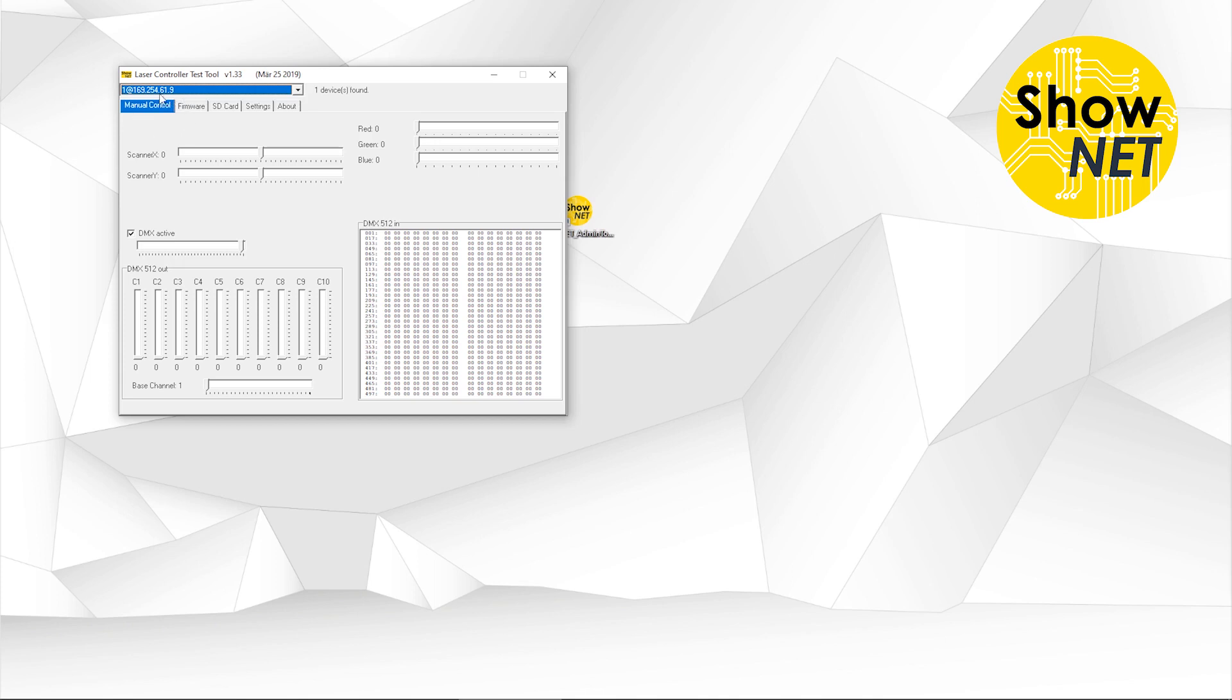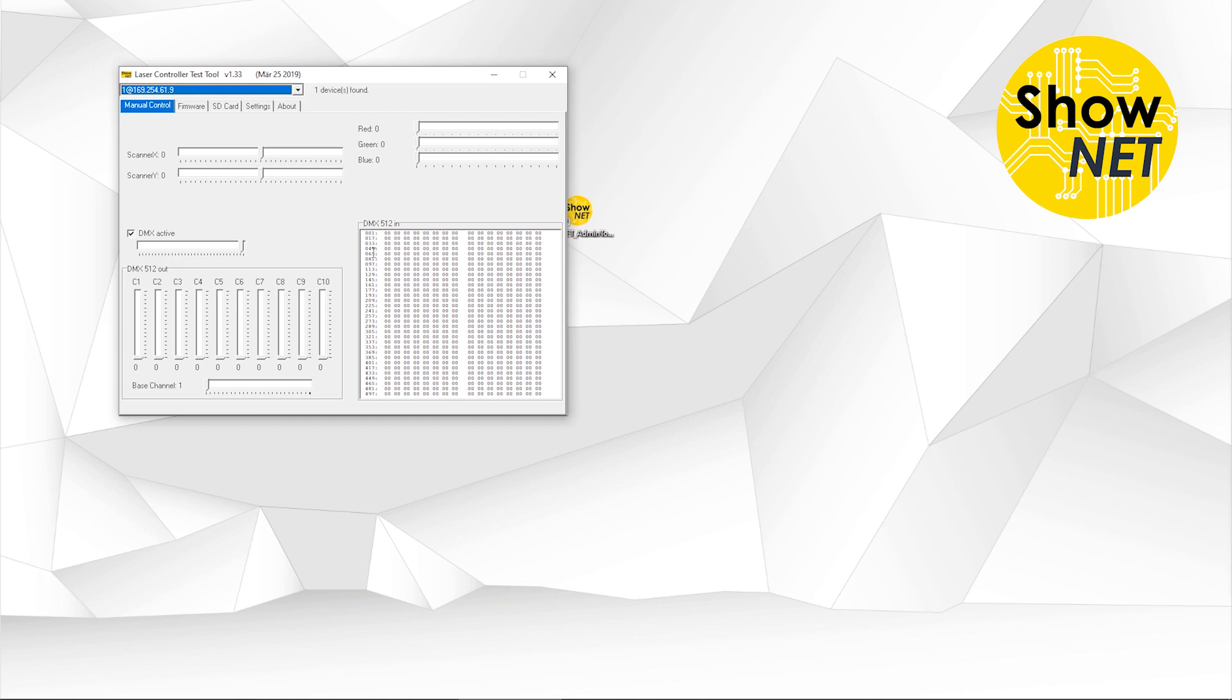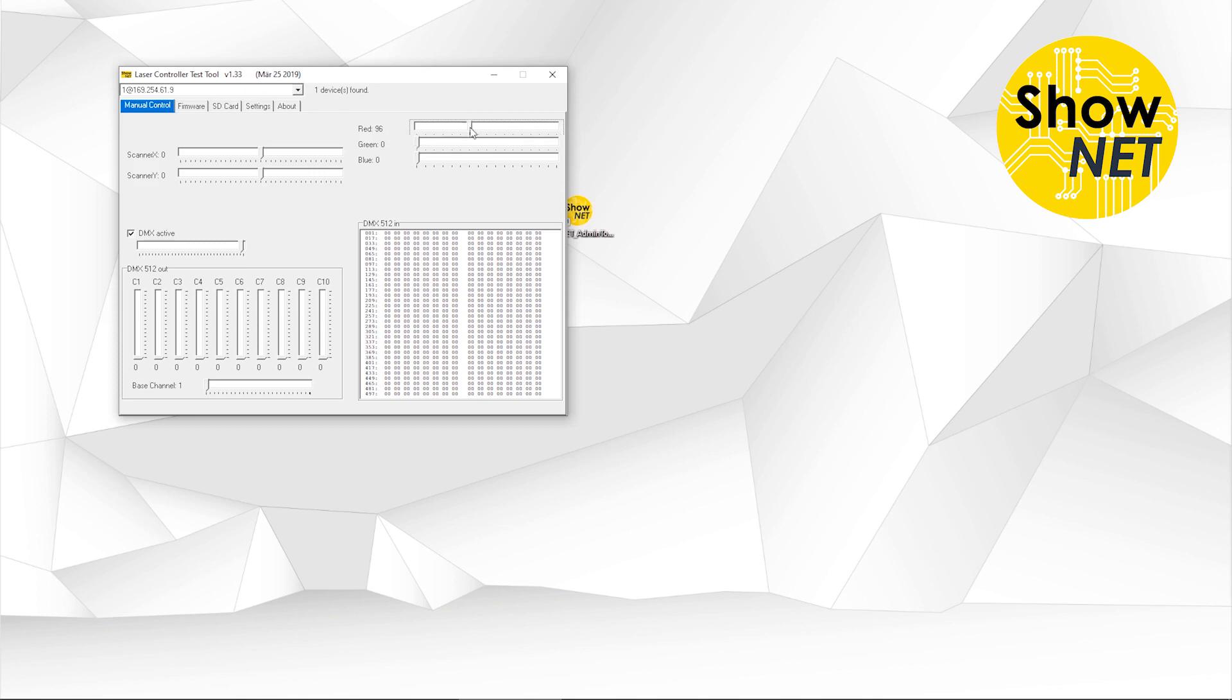First of all, we are on the tab manual control. This allows for general checkup of the laser and you have some basic features you can use. For example, you can project single beams in the three base colors. If you use a Shonet Pro interface, you have six color channels available. If you use this slider, you can project a laser beam in the very color. And if you maximize that to 255, which is 100%, you get the maximum power of this very color.